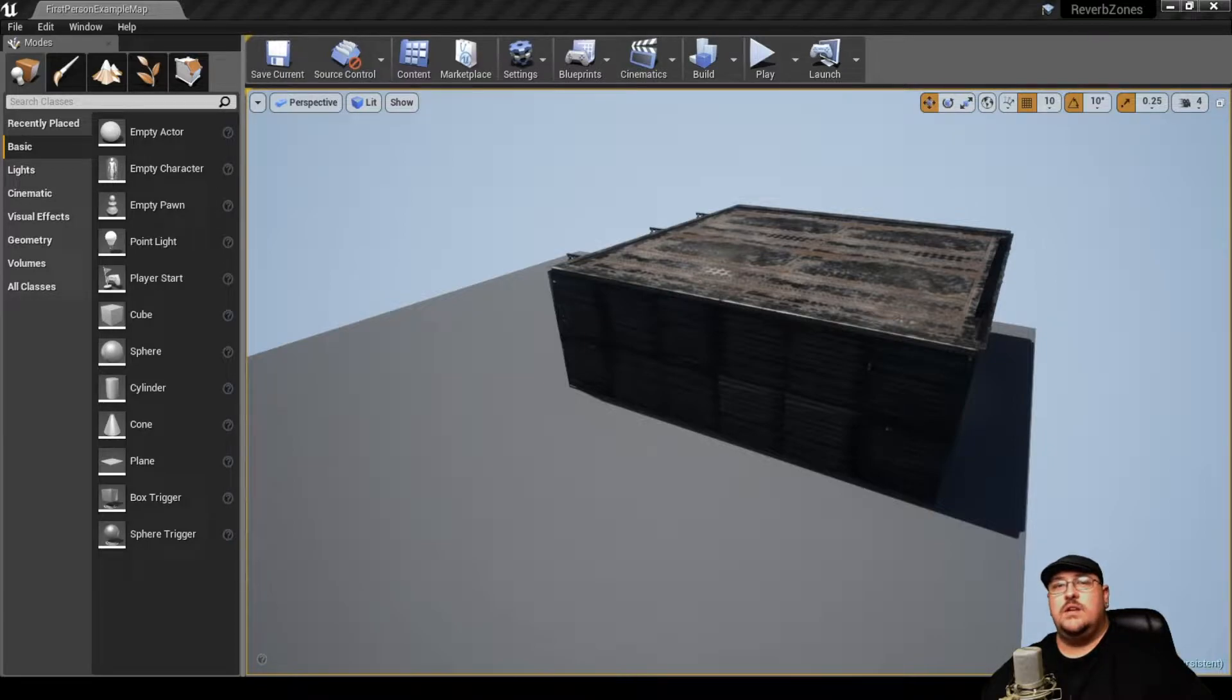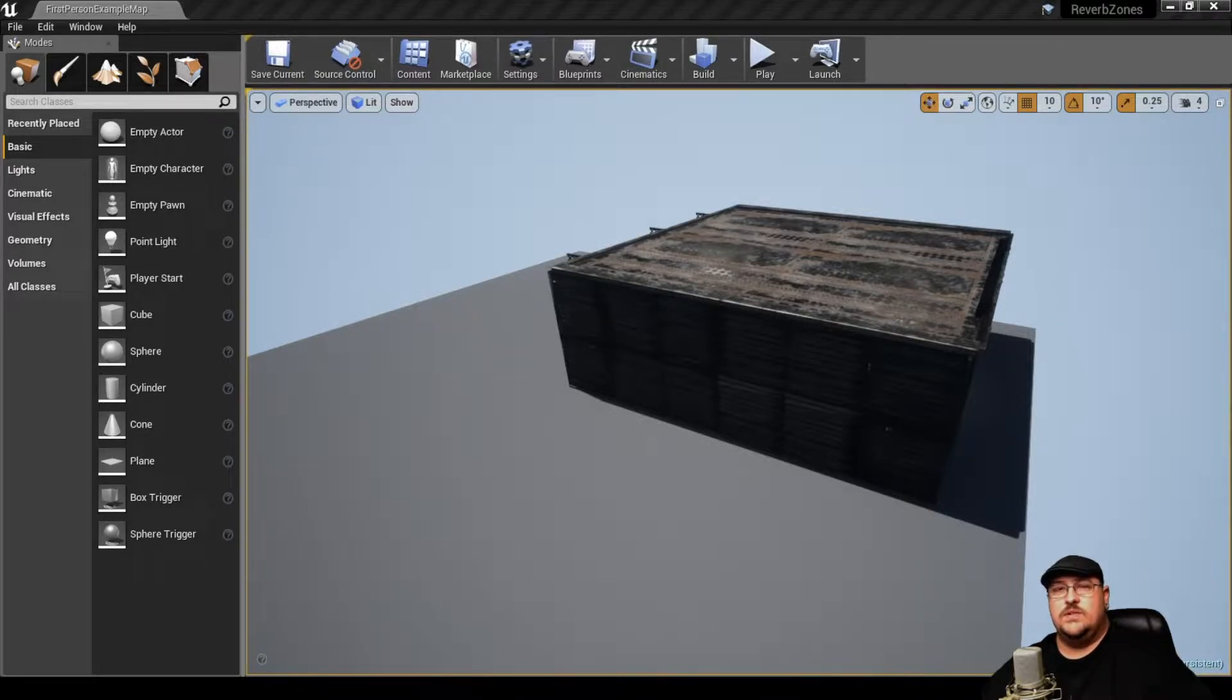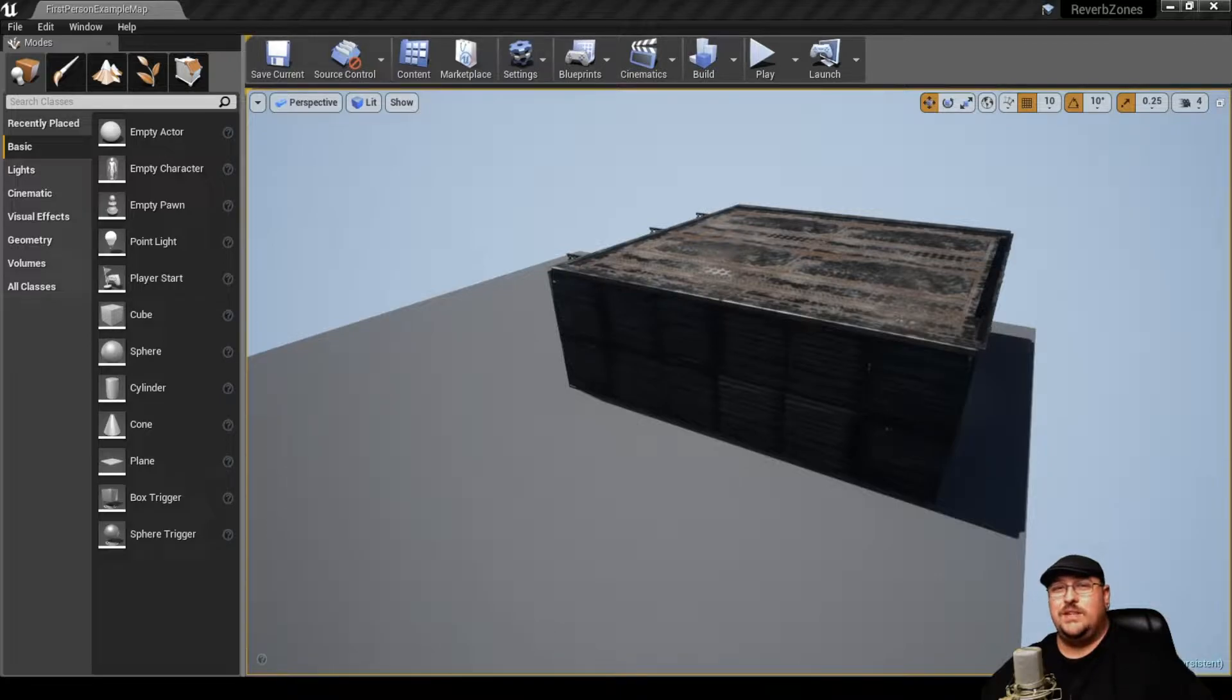and occlusions from things that are between you and the sound source. But to do so, we needed to build a testing facility.